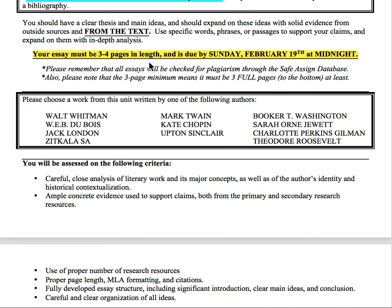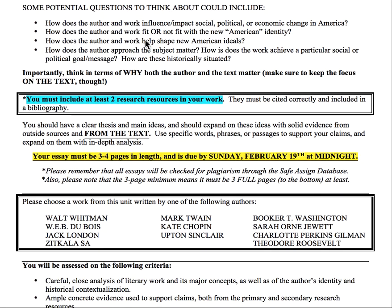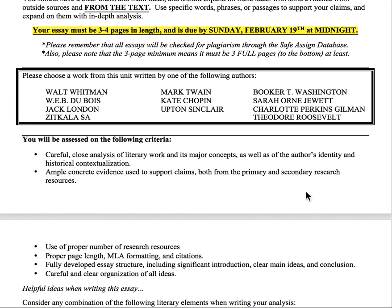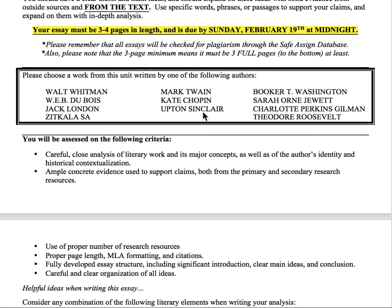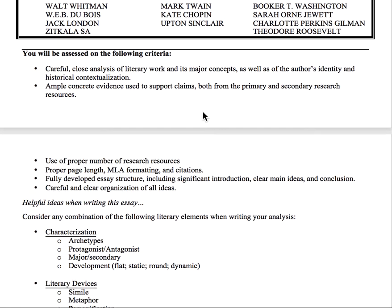Your essay needs to be three to four pages in length, and it's due by Sunday, February 19th at midnight — the link will close at that time, so submit it well in advance in case you have any technical issues. When I say three to four pages, that's the minimum. You are welcome to write more, but you must have at least three full pages, all the way to the very bottom of the page. If you have a shorter amount, I will take off points.